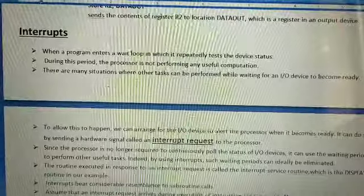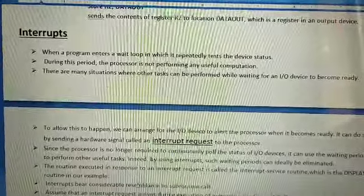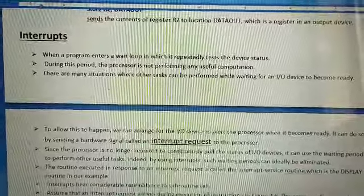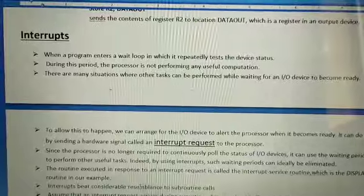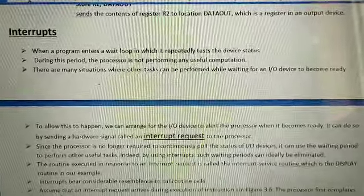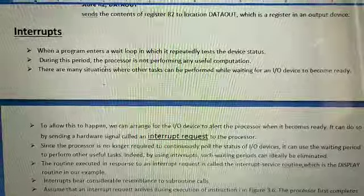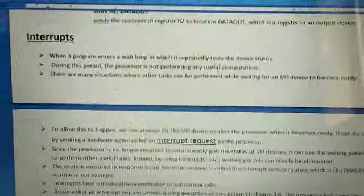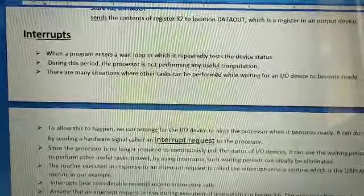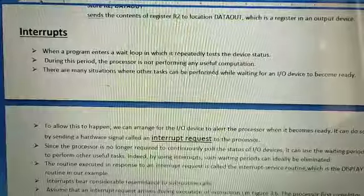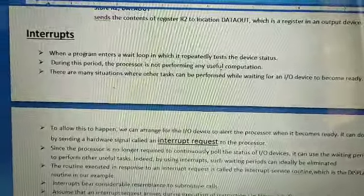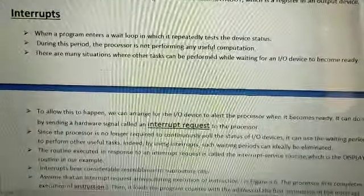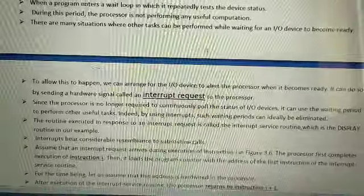The CPU is waiting for other work while the printer is busy. It is waiting for the I/O device — the printer — to become free. At the time of printing, the processor is not performing any useful computation because printing is the work of the printer, not the processor. Once the processor sends the task to the printer, its work is completed.